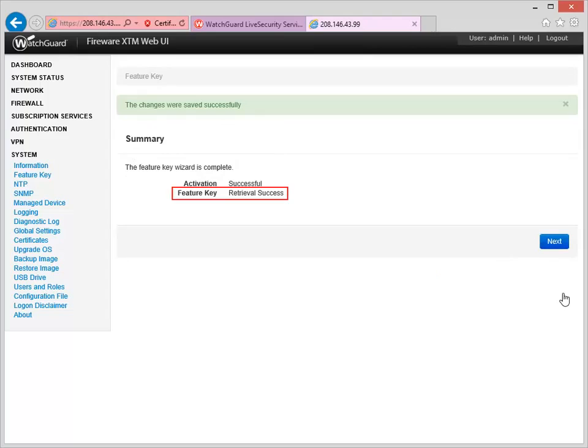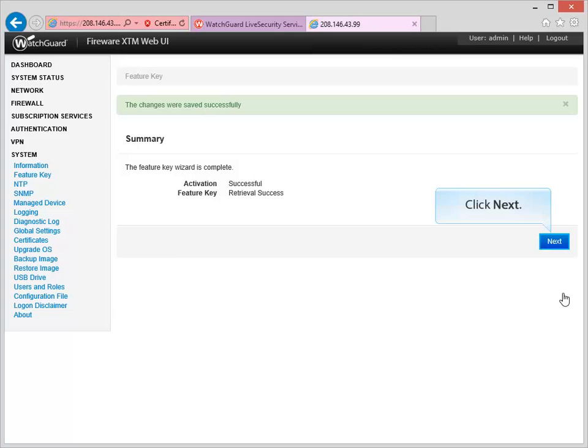When you see this message, you're done! The Firebox has automatically downloaded and installed the latest Feature Key. Click Next to see the licensed features.